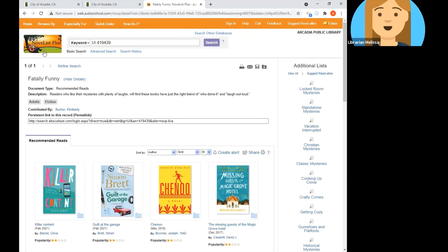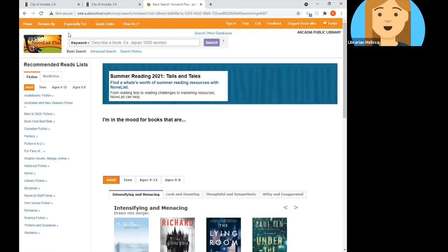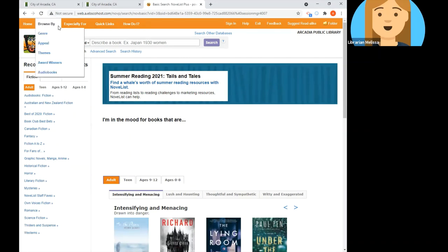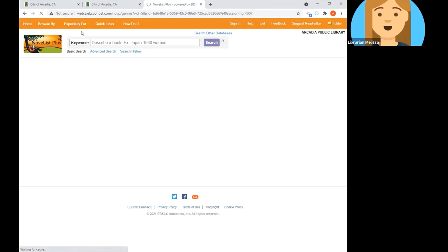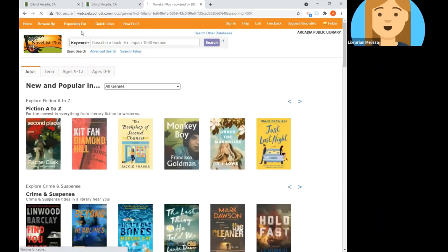Now I'm going to head back to the home button on the upper left side to get back to the homepage and take a look at a few more buttons. The next way to browse is the Browse By button in the upper left-hand corner. This option allows you to browse for titles based on genre — clicking it gives you basically those same lists we saw on the left-hand side.